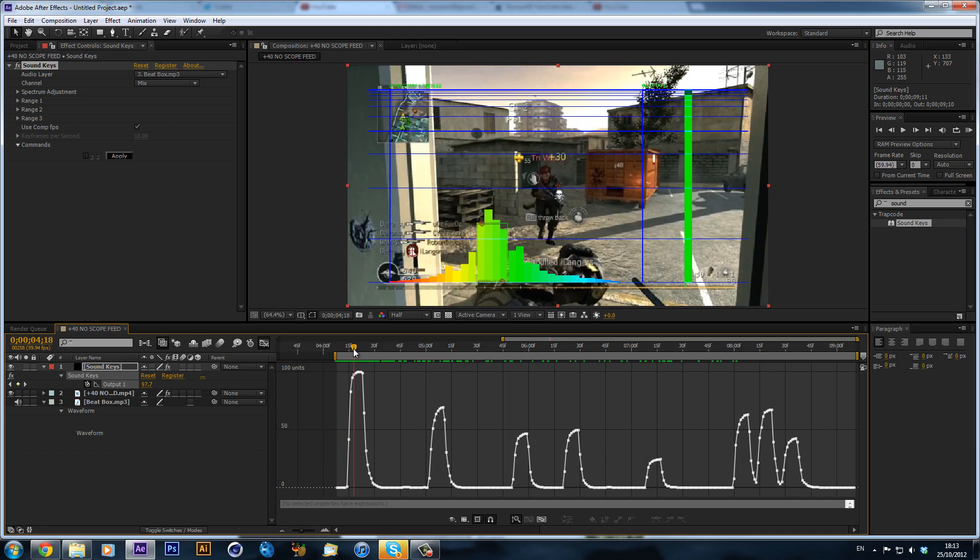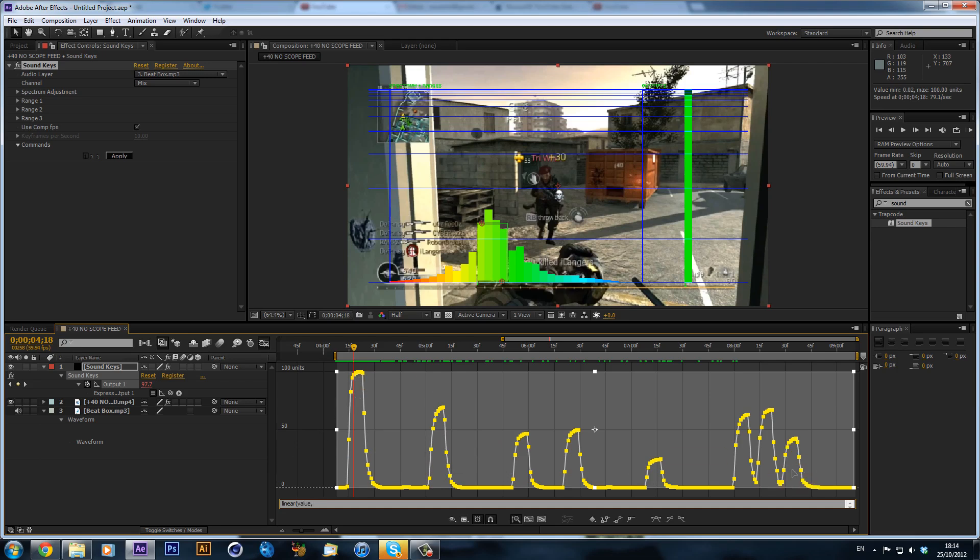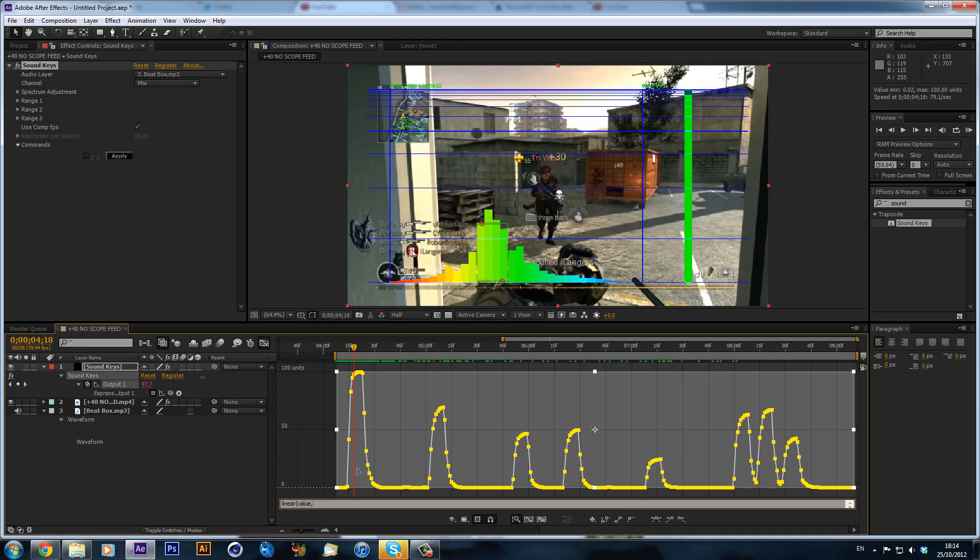So what we are going to do is hold Alt and then click on the stopwatch. And we're going to type in an expression: linear, open bracket, value, comma. Now what we need to do is we just need to look for a value that they're all pretty much still. So we can set that as 0 because as you can see there's no beat happening at 0. So we'll just set that as 0 and hit another comma.